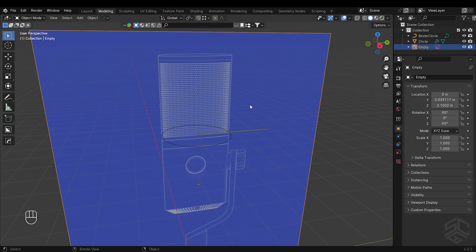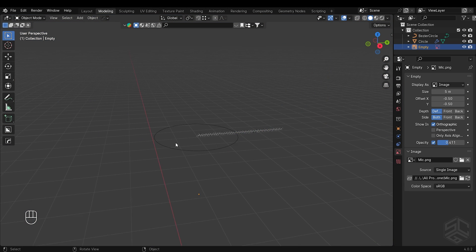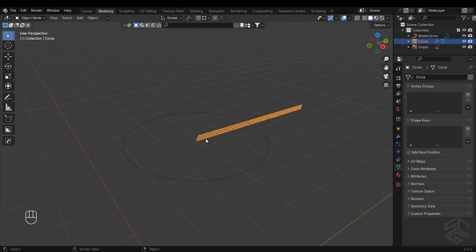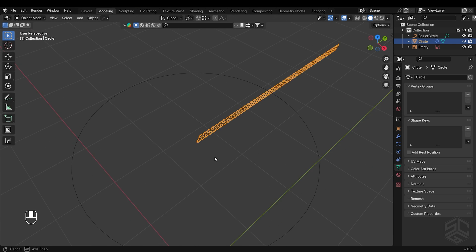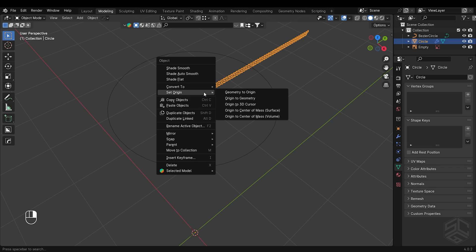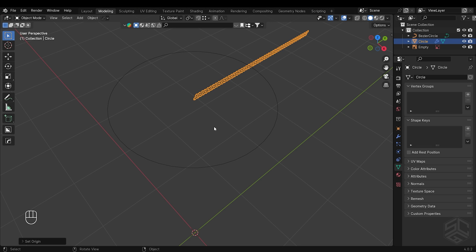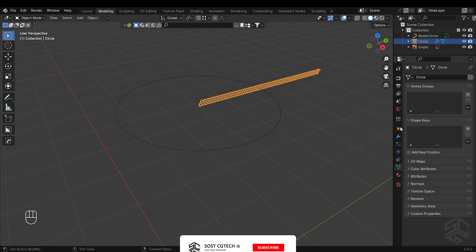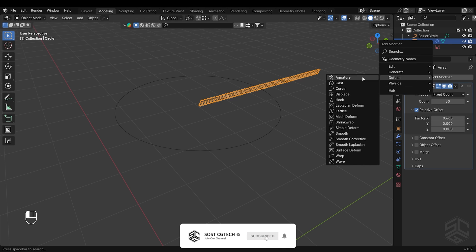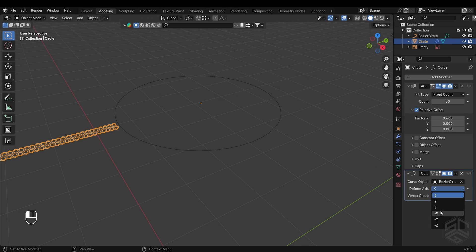I will disable the visibility of the reference photo in perspective so we have a clear view. Before converting our grill to a circular shape, make sure the object is in the center of the bezier curve and set the origin to be at the center of the object. Let's go to modifier properties and add the curve modifier. The curve object will be the bezier circle and set the deform axis to negative Y.